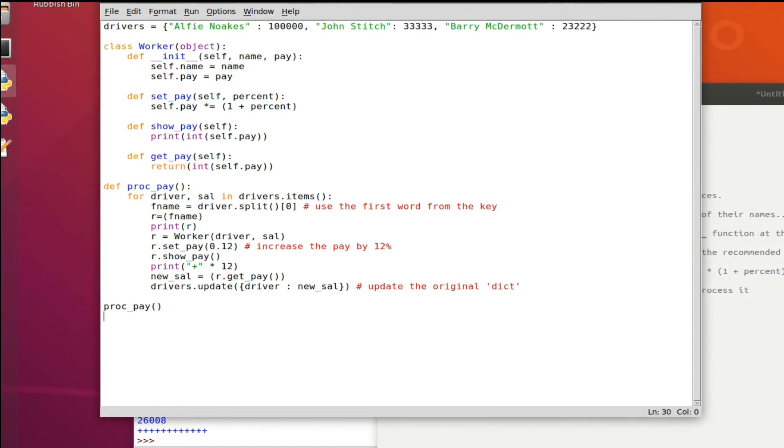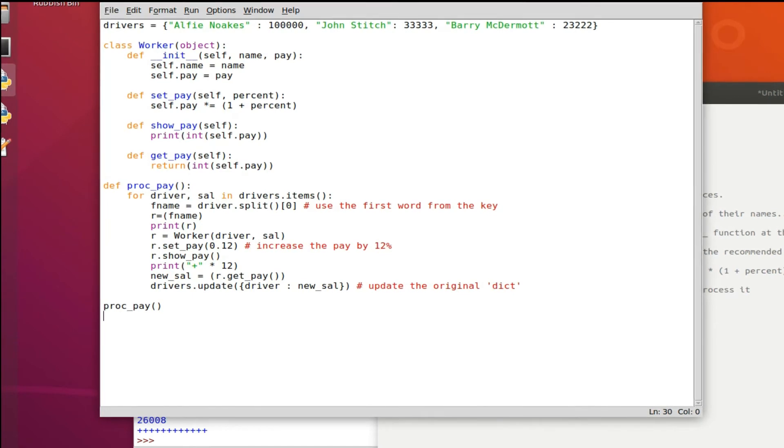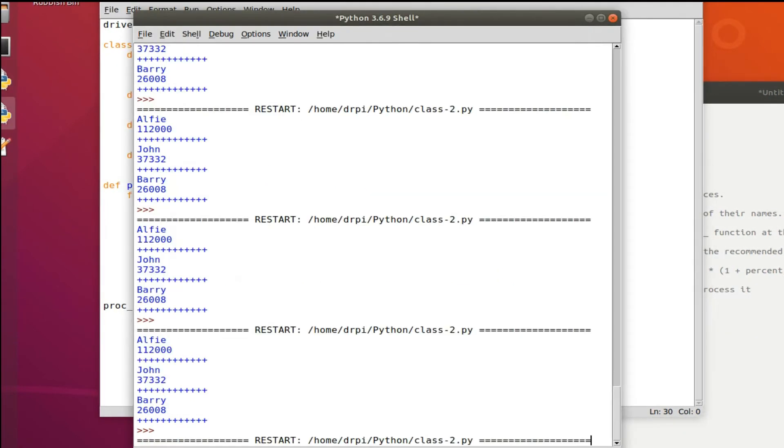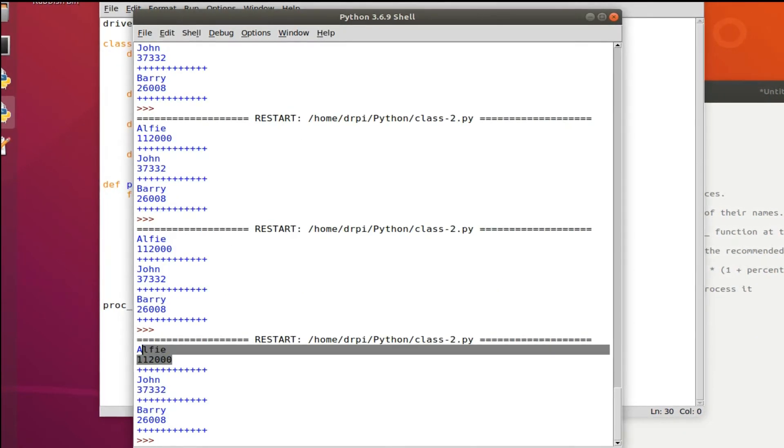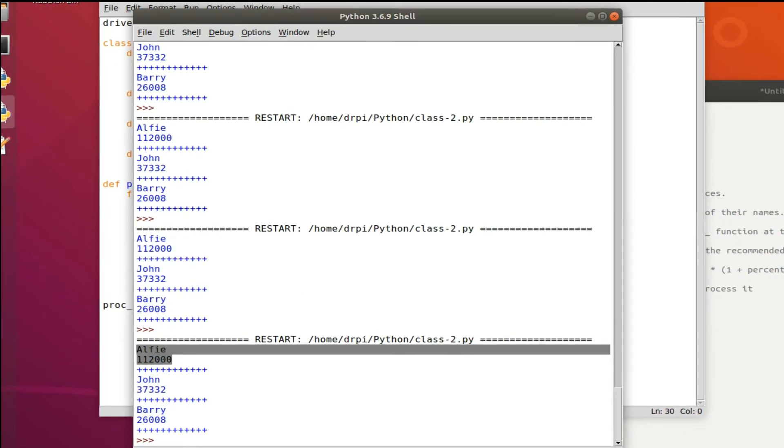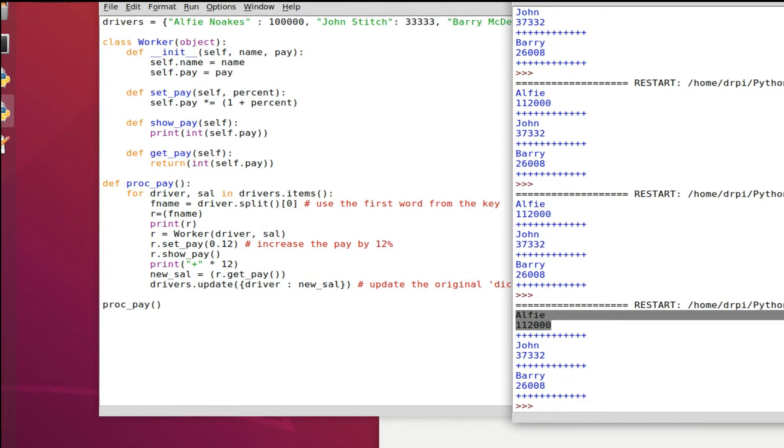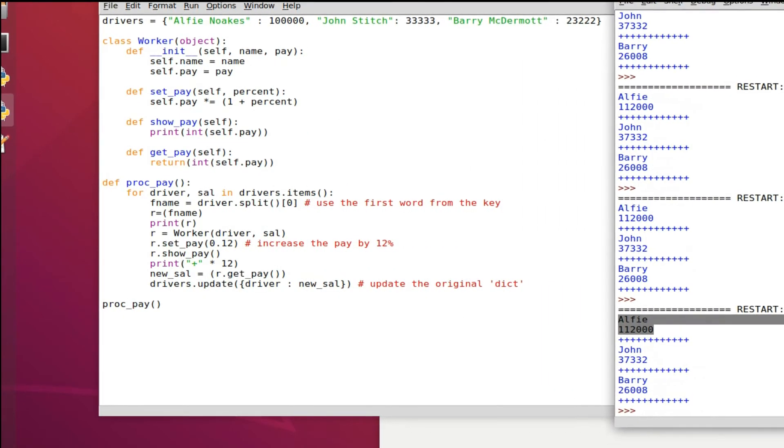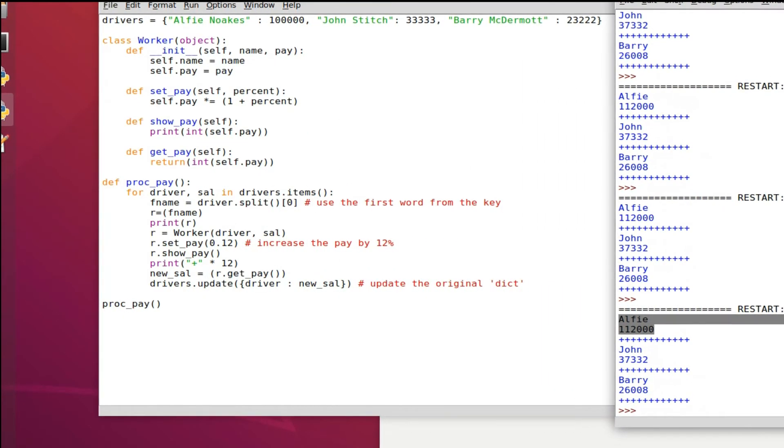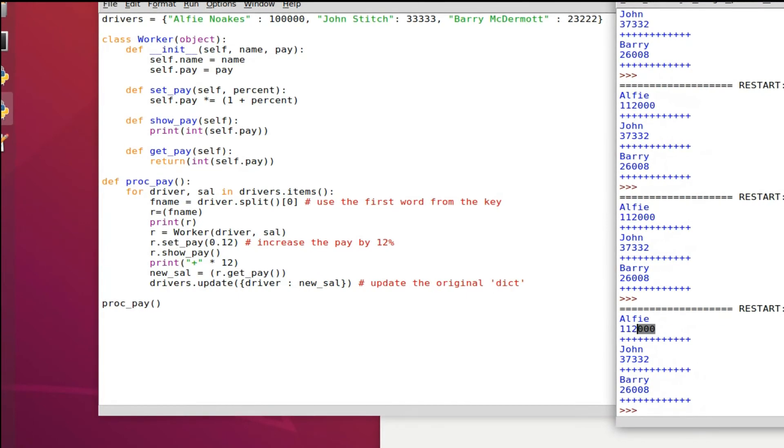So Alfie Noakes will become Alfie, John Stitch will become John and so on. And there it is, we have not really caught up with the screen because I've been waffling but that's what this code does.